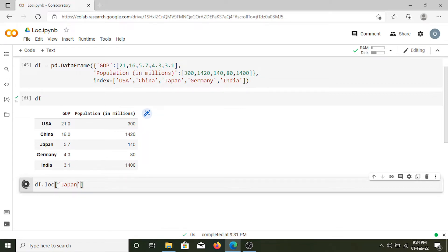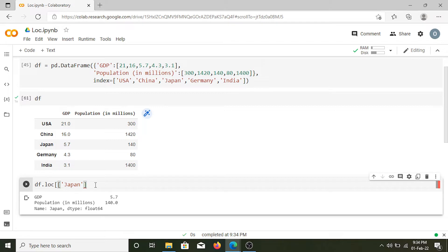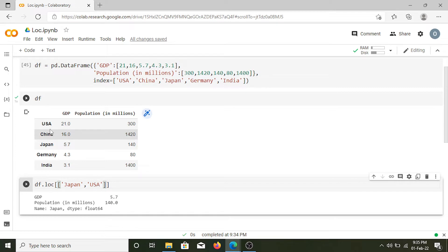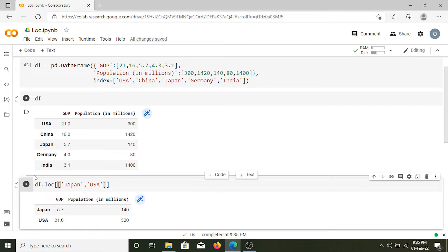Now let's say we want the same values for multiple countries. We can put a list inside this loc function and inside that list we can specify all the labels for which we want the values. So let's say we want GDP and population for USA and Japan. We can run this by hitting Ctrl+Enter and we'll get the GDP and population for Japan and USA.